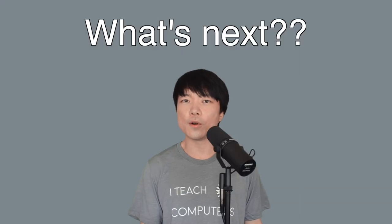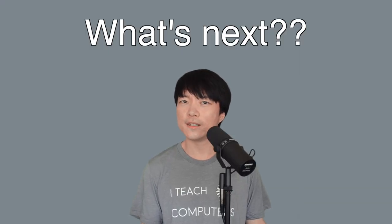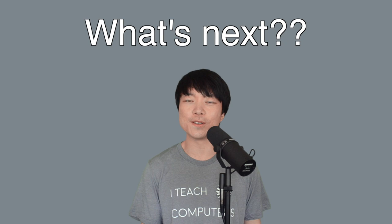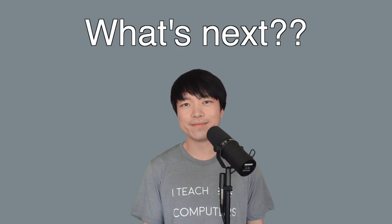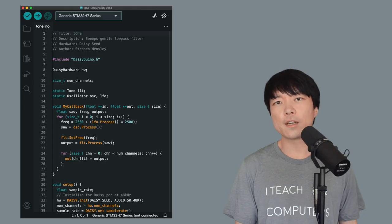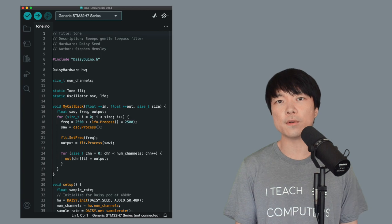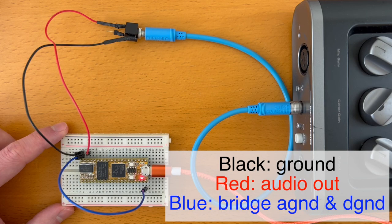Now that we can flash a program into DAISY, what's next? Well, we are using DAISY after all, so let's get some sound happening. I recommend flashing the Tone program in the DAISY Duino examples. I'll go into more detail in the future, but if you're using DAISY Seed, here's how to connect an audio jack.